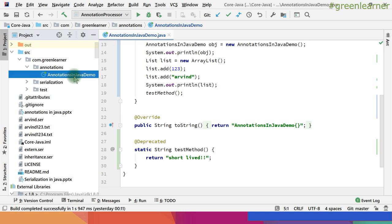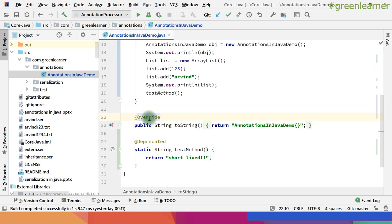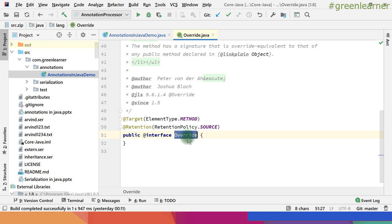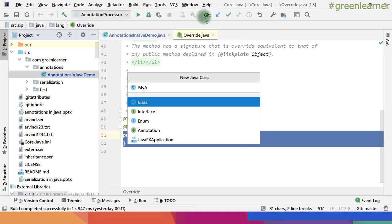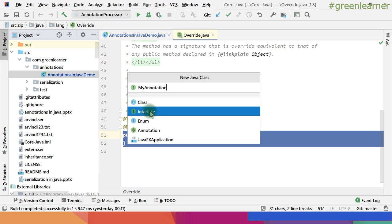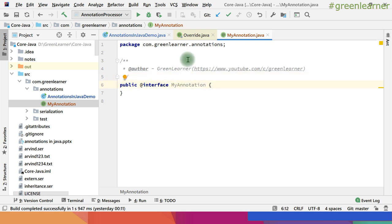This is the annotation Java demo program we have seen so far. Before we start creating, let's look at an existing annotation. If I go to the Override annotation, you can see the interface keyword and the at-sign. That is how we create annotations. Let me go ahead and create a new Java class and name it MyAnnotation. In IntelliJ I can see class, interface, enum, and annotation. If I select annotation it puts the at-sign directly. Let me select interface and then add the at-sign so it becomes an annotation.